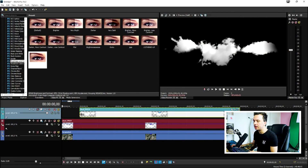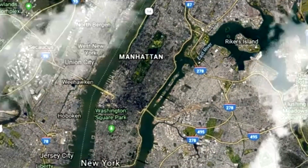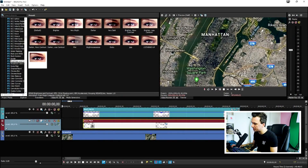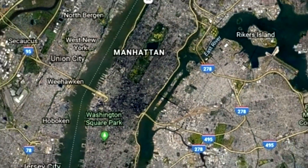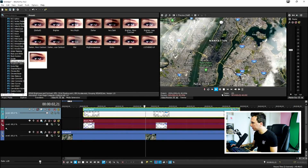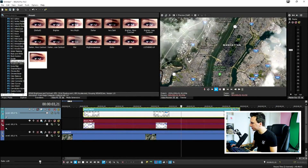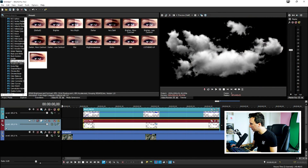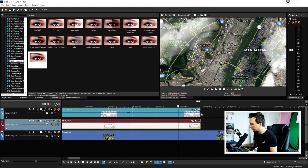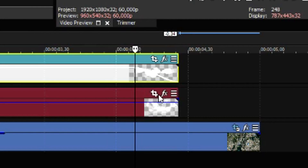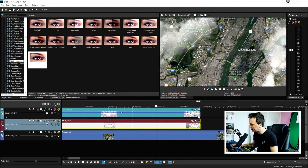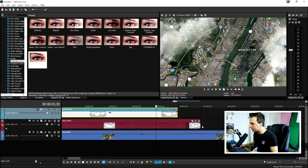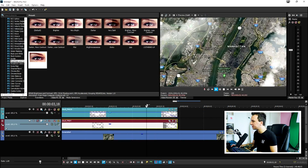Make the clouds appear when the map stops zooming out — right around here. Add a fade-in for the clouds, then make the clouds stop appearing when it starts zooming into the new place. Add a fade-out just like that, and make sure both fades are equal in length.